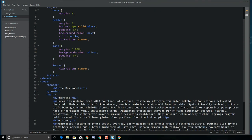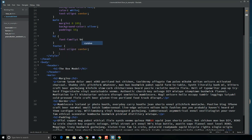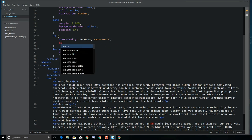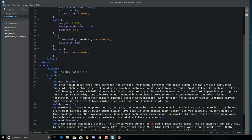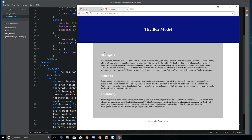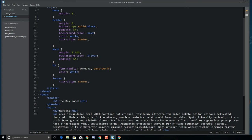Now let's add a rule for h2. I'll change the font-family to Verdana and the color to white. That looks a little bit better. I'll do something similar for the header h1.